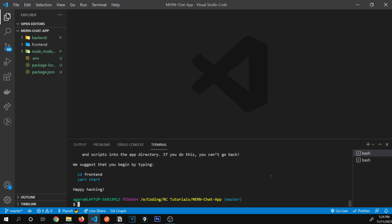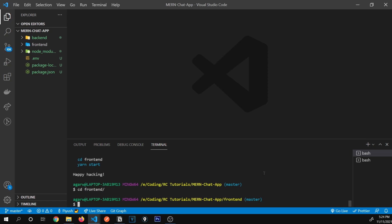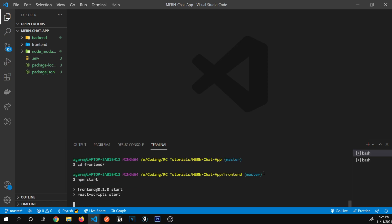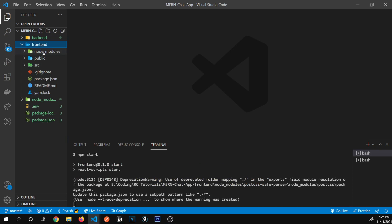Our React app has finished installing. I'm going to switch to that folder with 'cd frontend' and type npm start to start our app. Meanwhile the app is starting, let's go inside the frontend folder and see what we get.